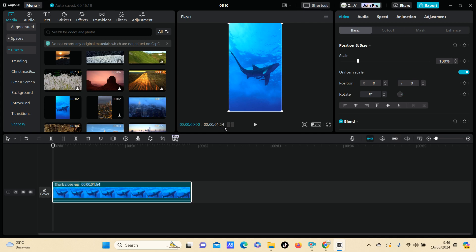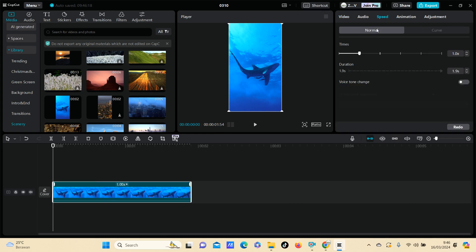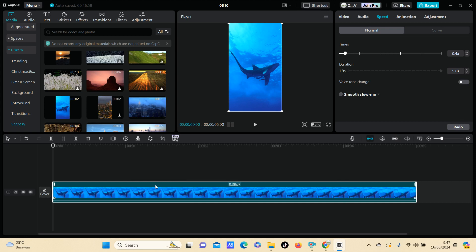As you can see, this is a video with a two-second duration. I'm going to make it longer — it's super simple. Click on the video and go to Speed. Under Normal, you can select a duration and just change it. I'm going to change the duration to five seconds. As you can see, the duration has been extended.